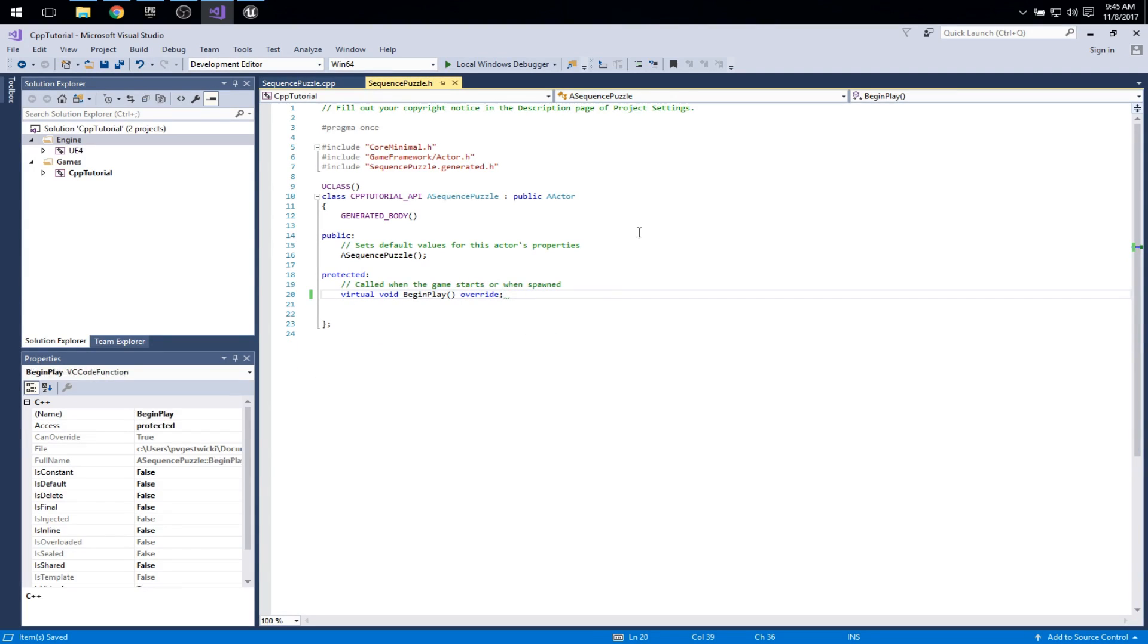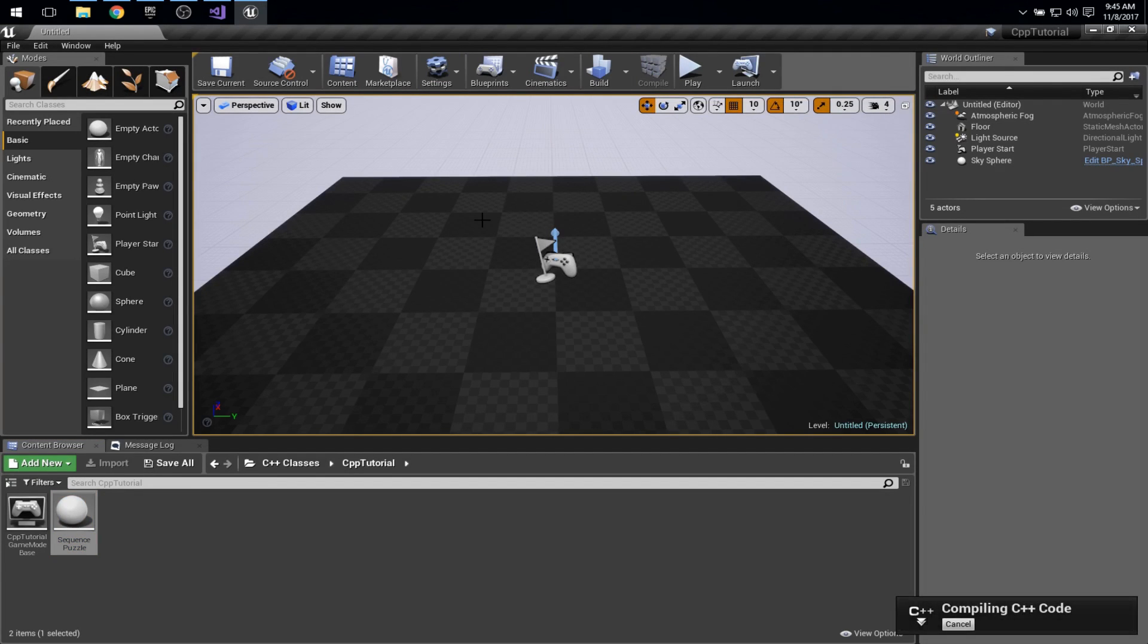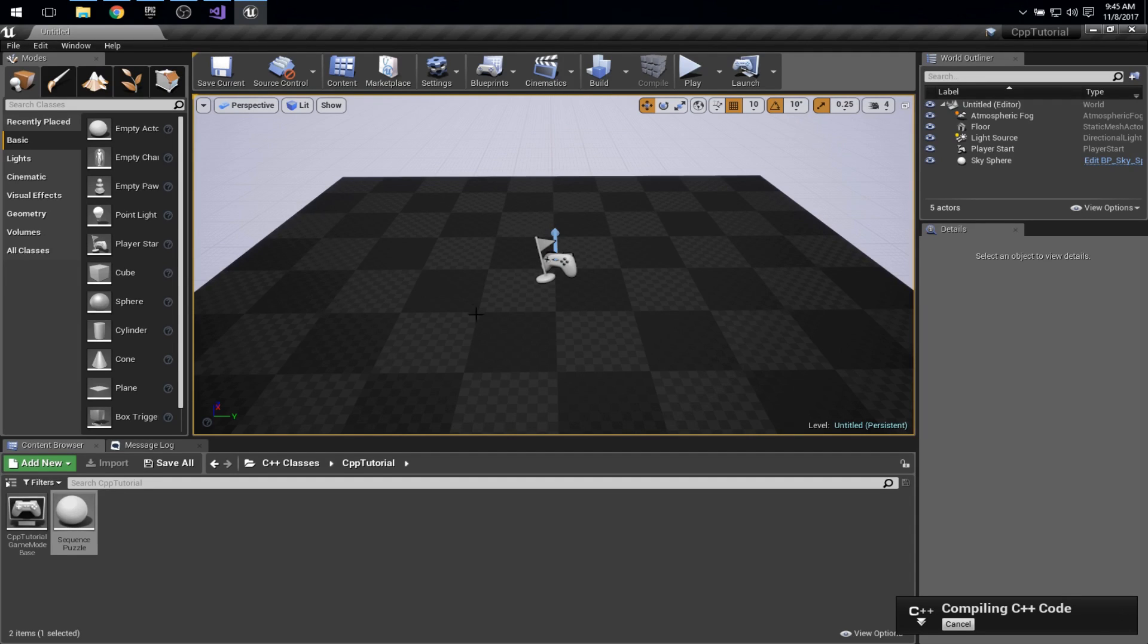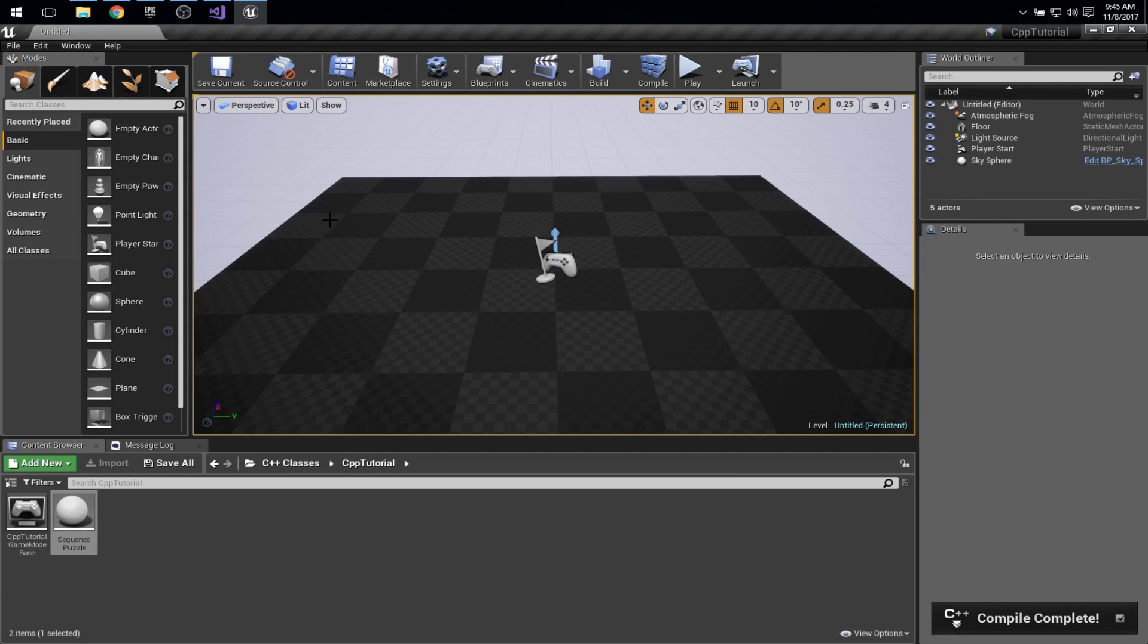So anytime we make that kind of change we can recompile our solution. And I like to do that from Unreal Engine itself, from the editor here. And the reason for that is primarily that I find the handling of error messages to work a bit better here. And I'm sure at some point I'll generate some error messages so you can see how that looks. Alright. Good. So we have a sequence puzzle implementation. It doesn't do a whole lot.